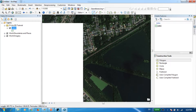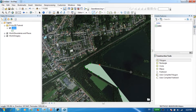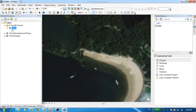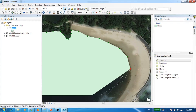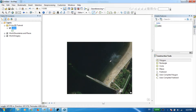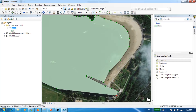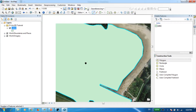I'm not going to demarcate the boundary in a very precise manner since I'm doing this just for demonstration purposes. If you need to do it more precisely, you can zoom in and digitize more carefully.